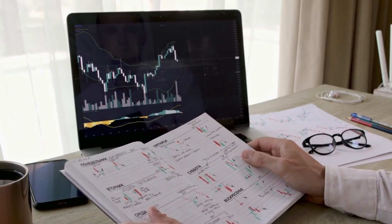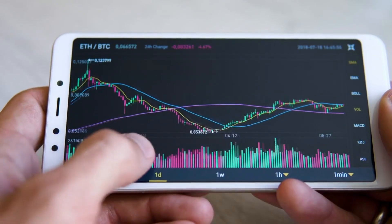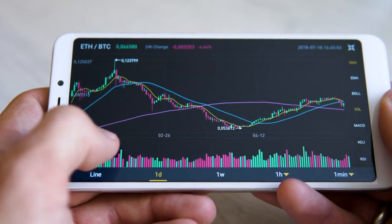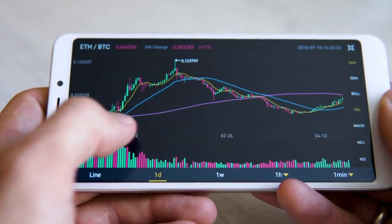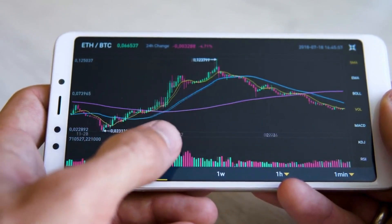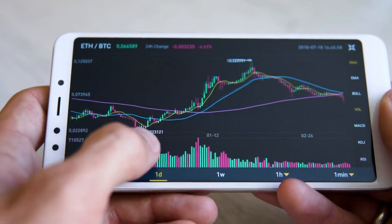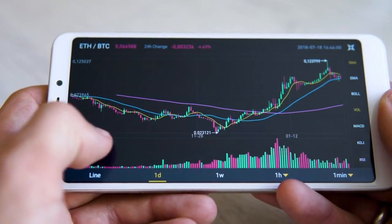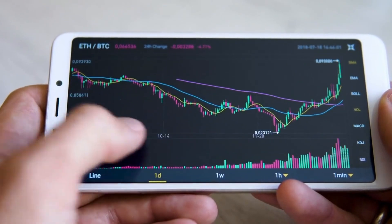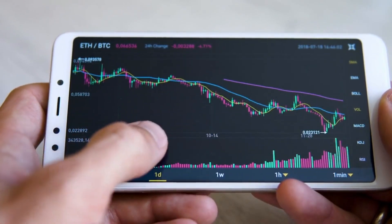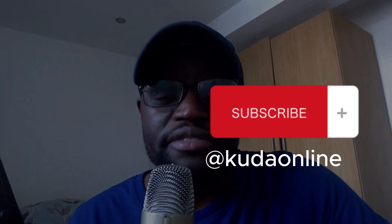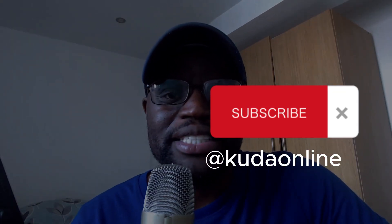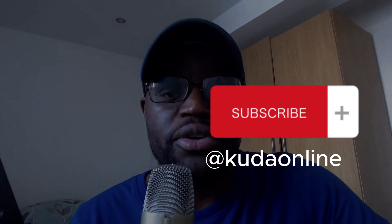That is my explanation for forex trading. I hope you've understood what I meant. I've added a more detailed video in the description below that will take you to a longer video explaining forex trading in much more detail.